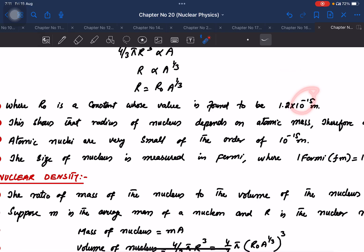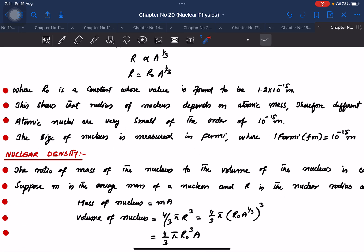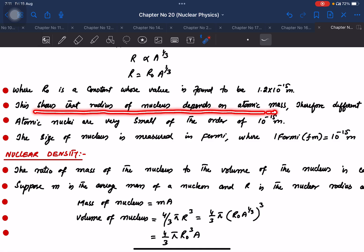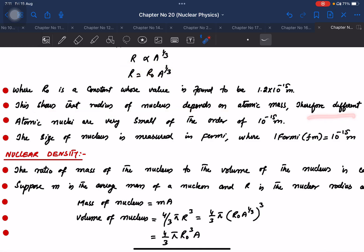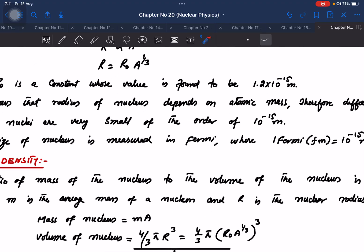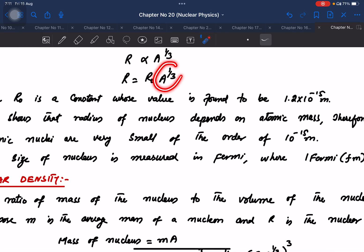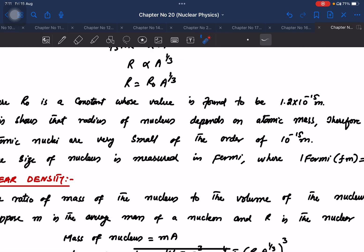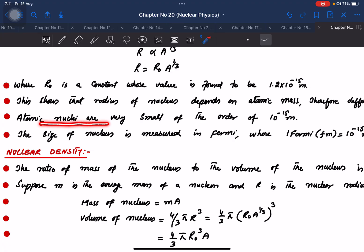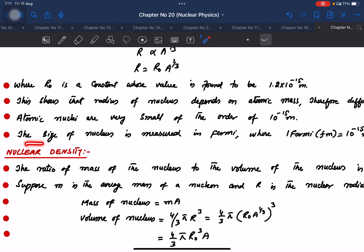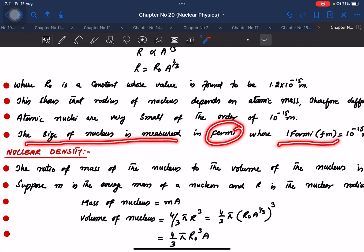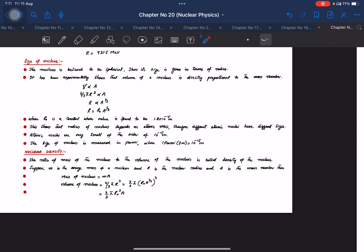This shows that the radius of a nucleus depends on the atomic mass number, so different nuclei have different sizes. Atomic and nuclear sizes are of the order of 10⁻¹⁵ meters. The size of the nucleus is measured in fermi, where 1 fermi = 10⁻¹⁵ meters.